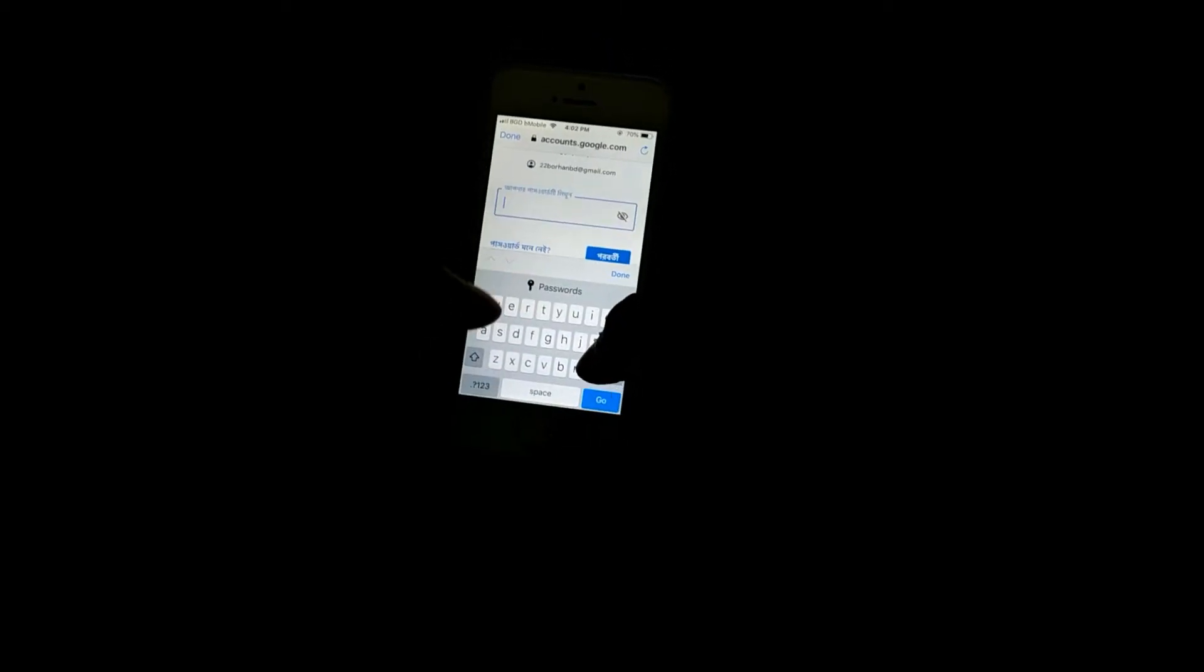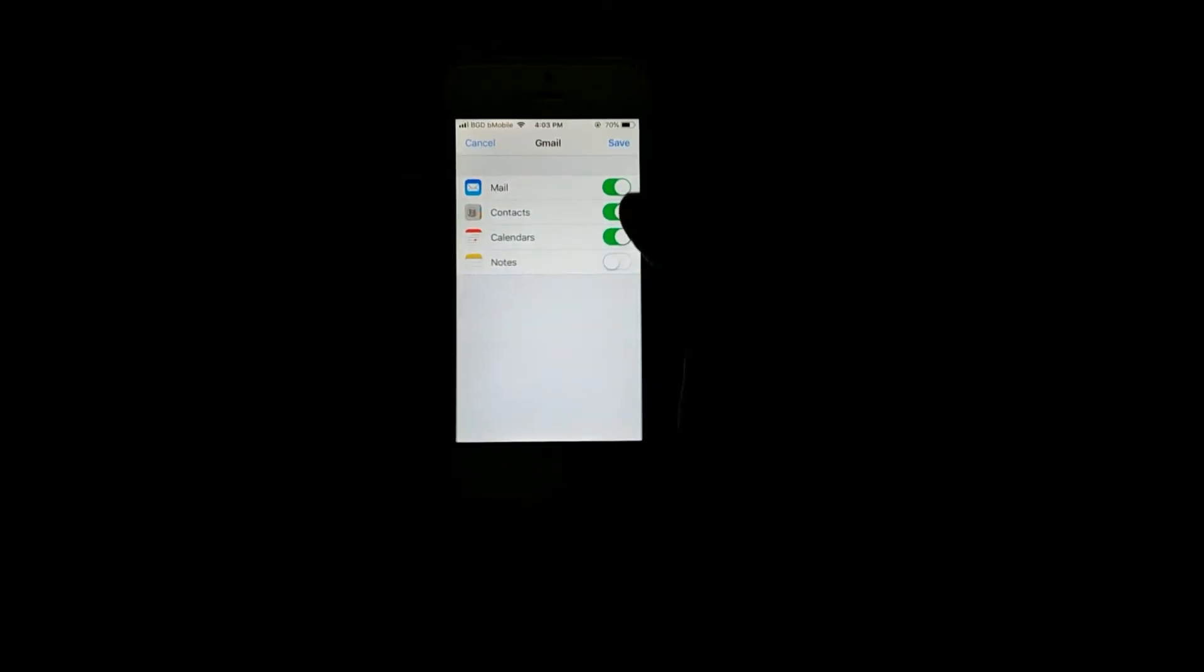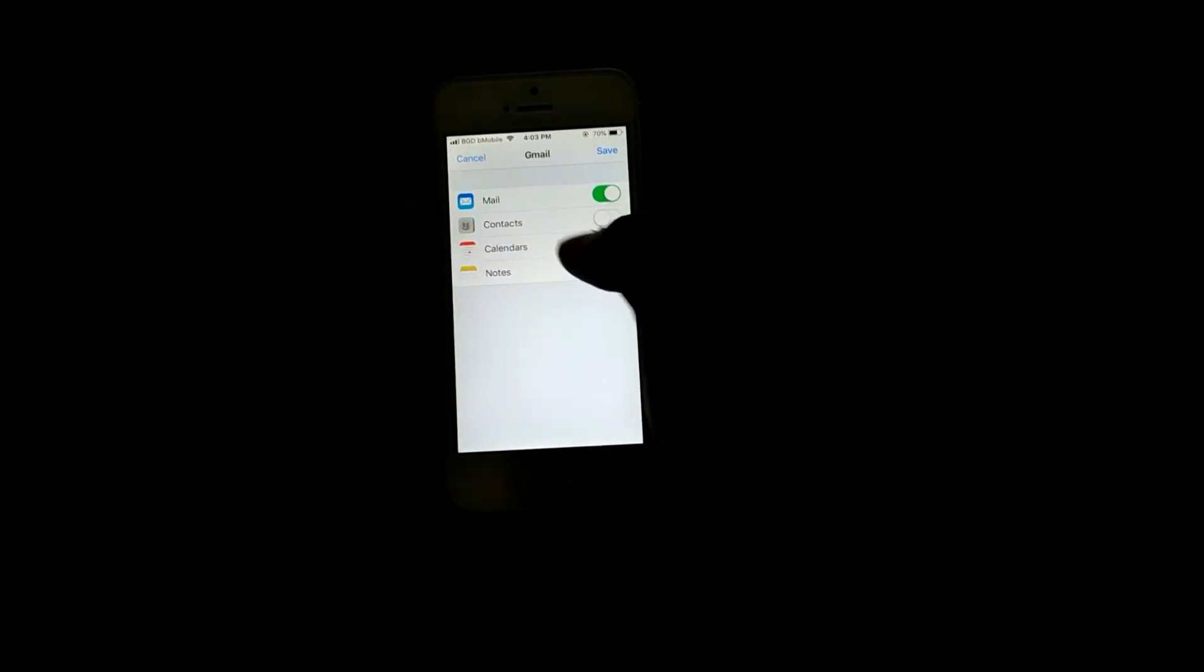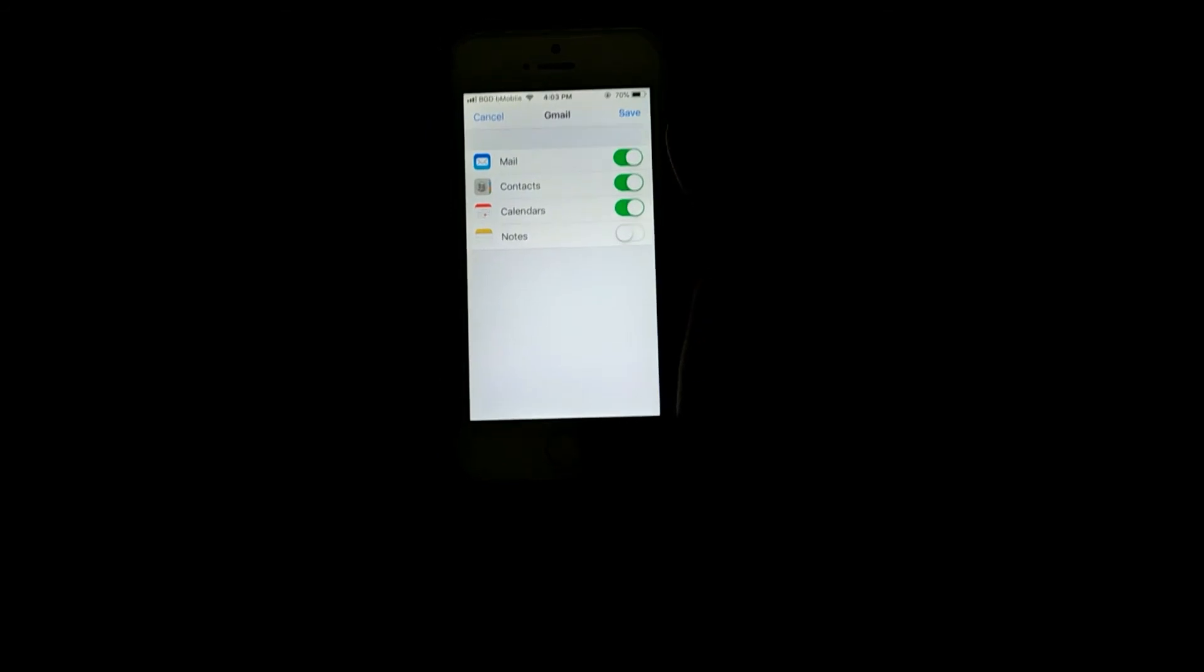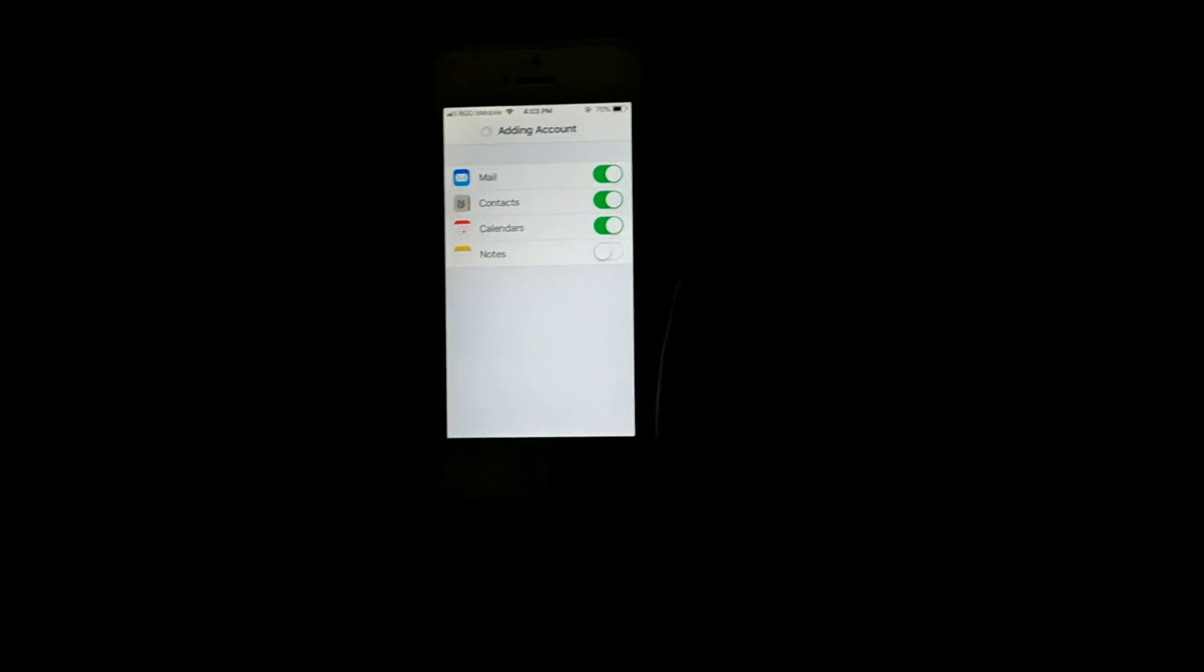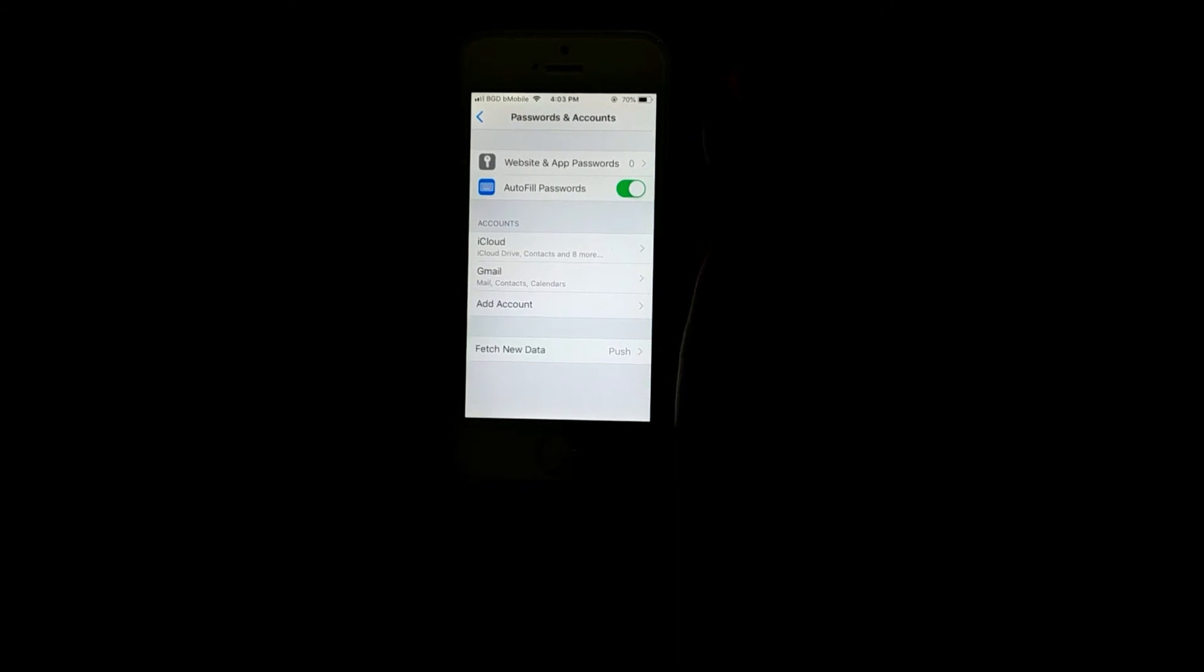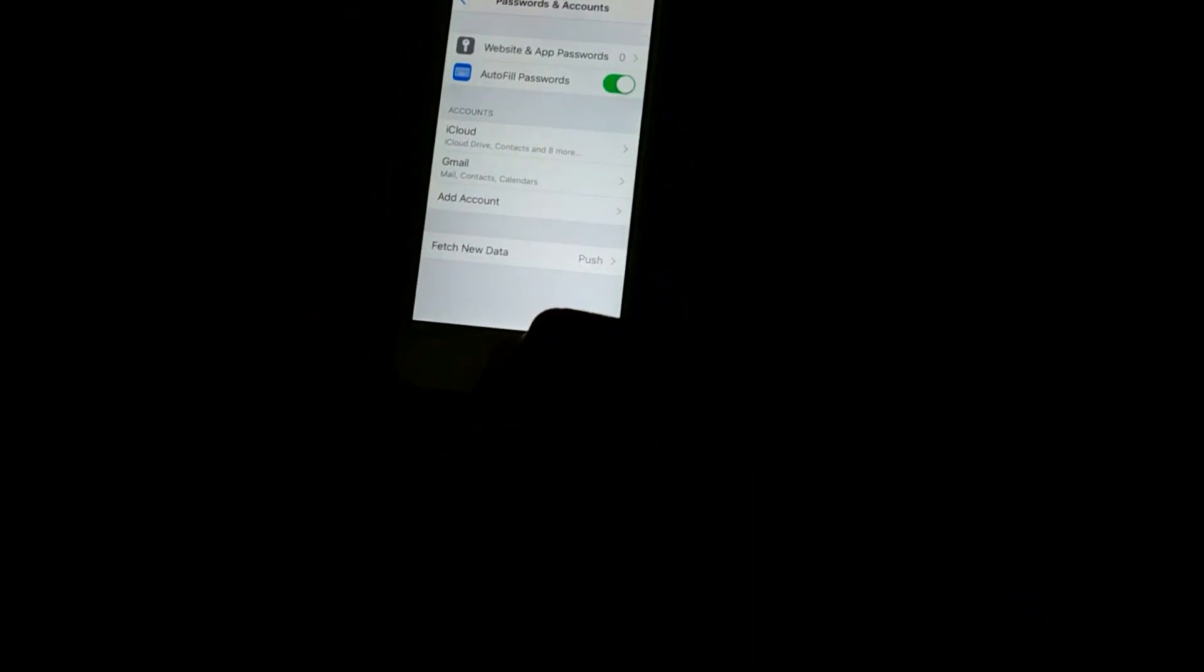Then you have to put your password, and you will be redirected to a page where you can just select Contacts. Select the Contacts and then save. Now all of your Gmail's contacts will be available.